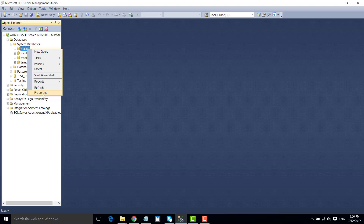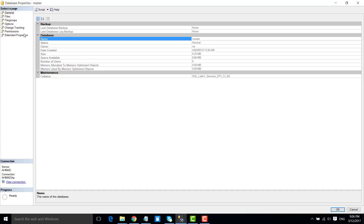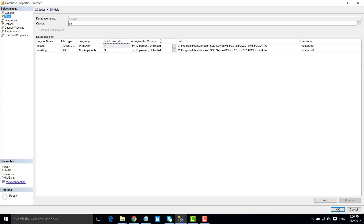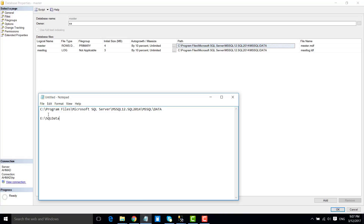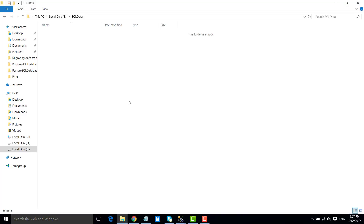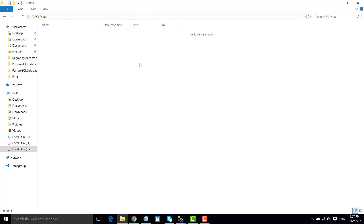Go to the properties of the master database. Right now the MDF and LDF file of the master database are situated at the default location — at this location in C:\Program Files. We will change the location of the MDF and LDF file to E:\SQL Data.